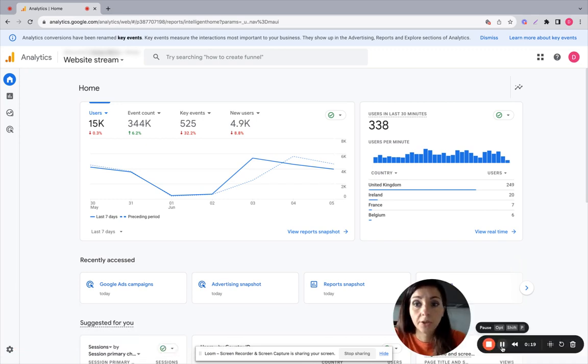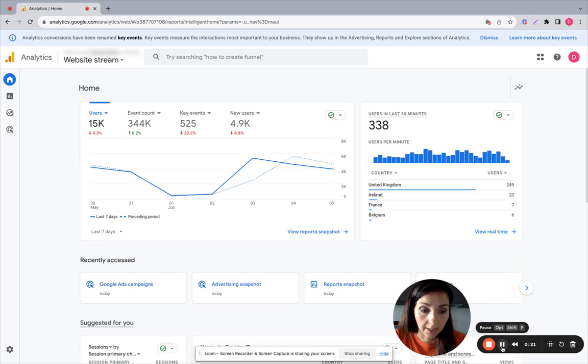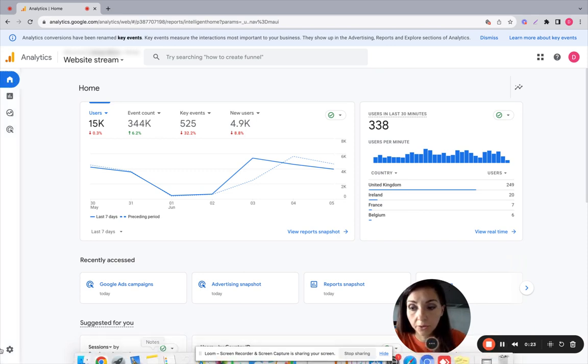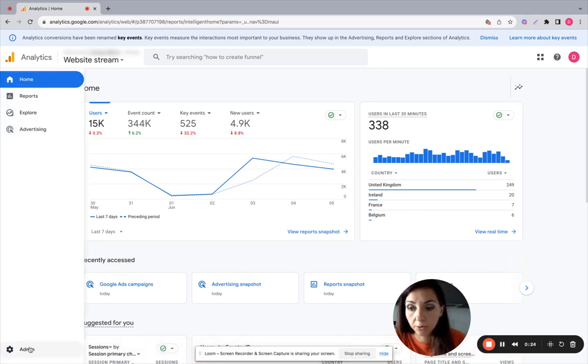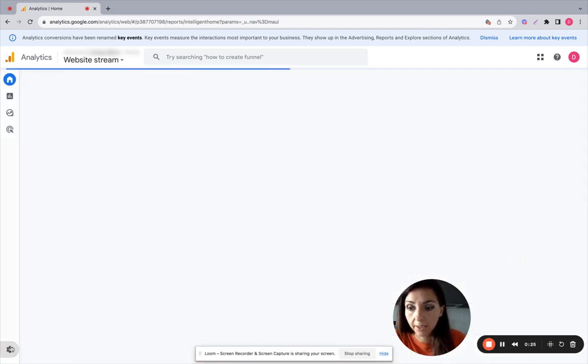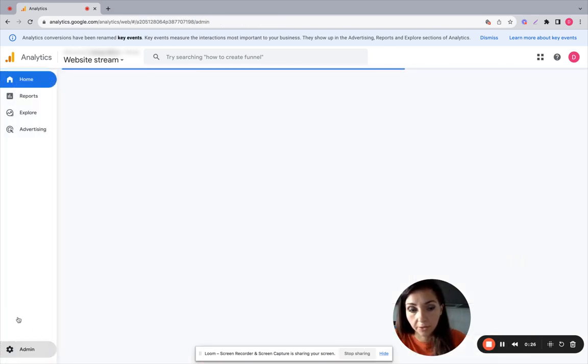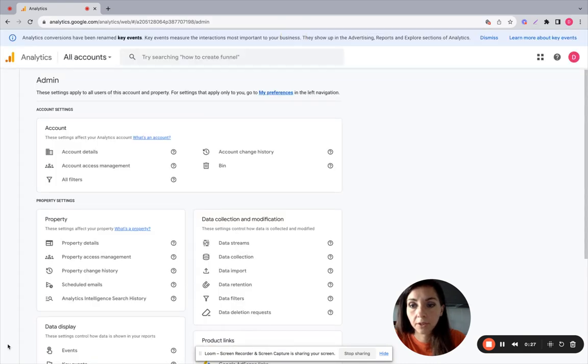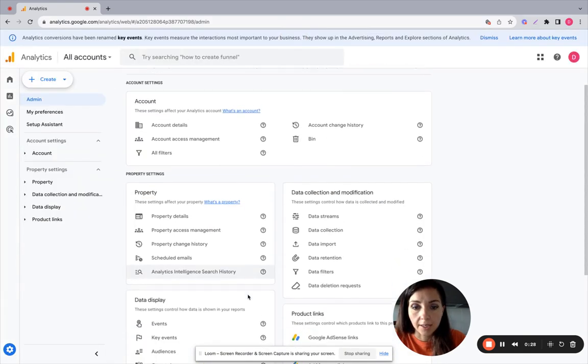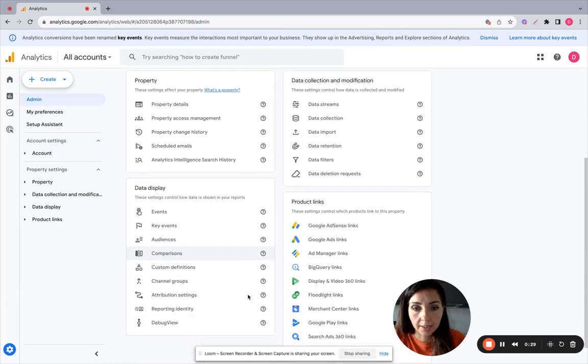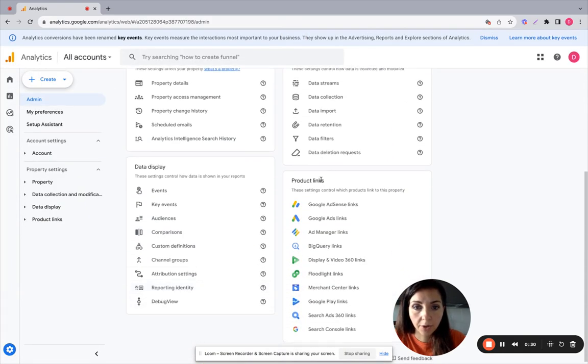To check that your Google Ads account is linked to GA4, you need to go to admin, click on the menu on the left, and then product links and you see Google Ads links.